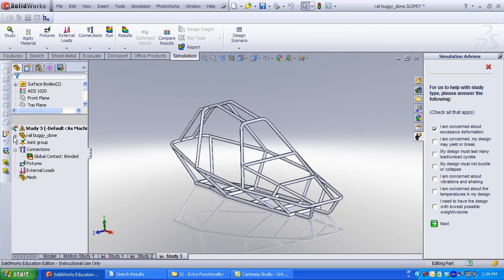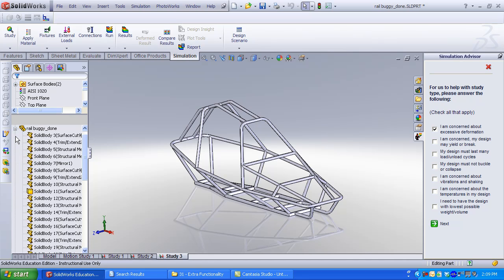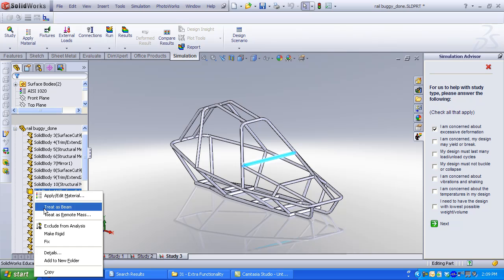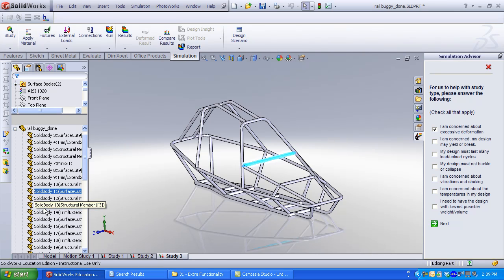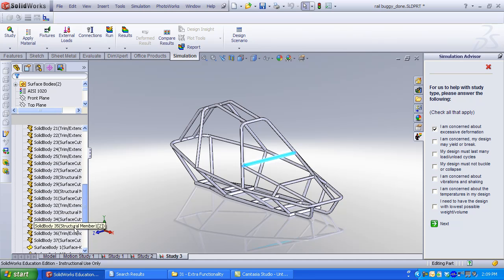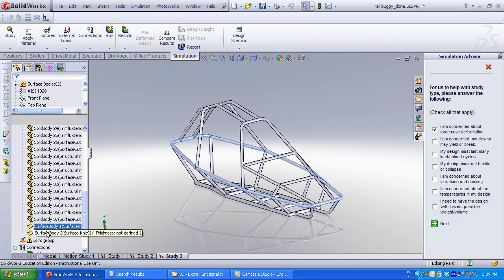Expand the Part. Find your solid bodies. Right-click and select Treat as Beam. Review the Part Listings. If any surfaces occur, control select the surfaces, right-click Suppress.